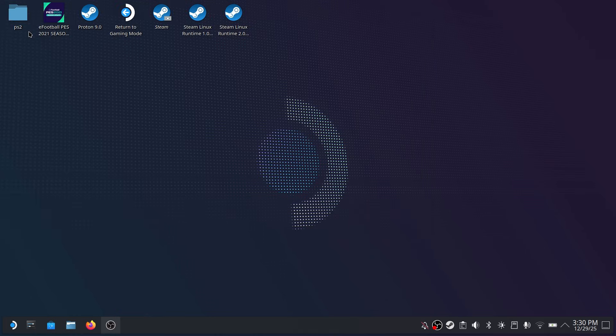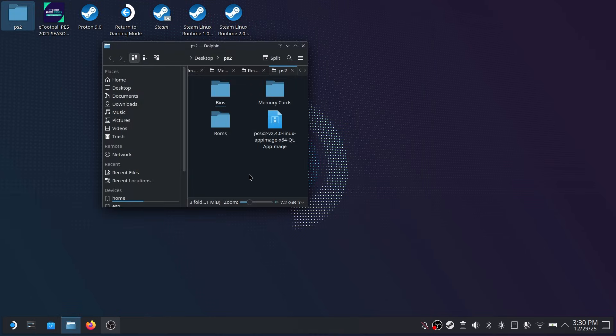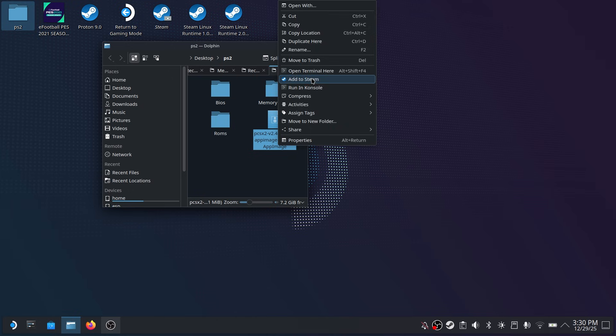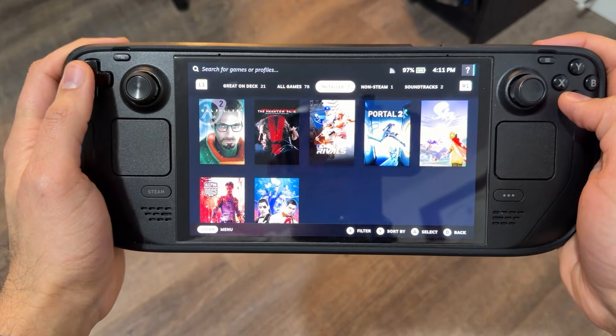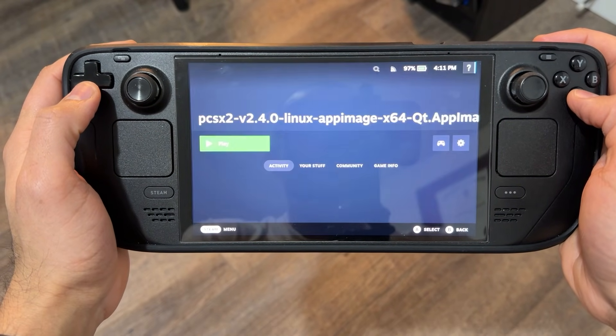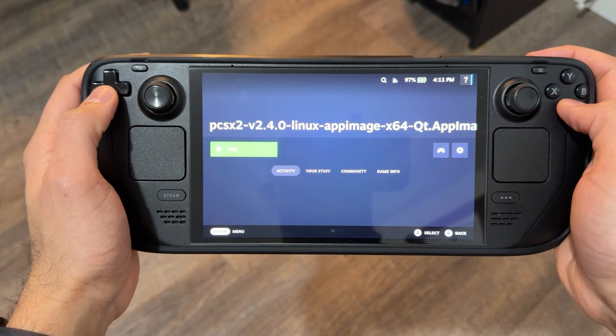Now lastly to make your life super easy go on to your application. Now right click on it and make sure you click add to Steam. Now you don't have to be in desktop mode anymore in order to run your PS2 emulator. It can be done directly from your library.